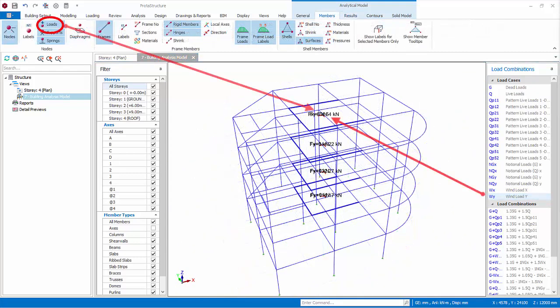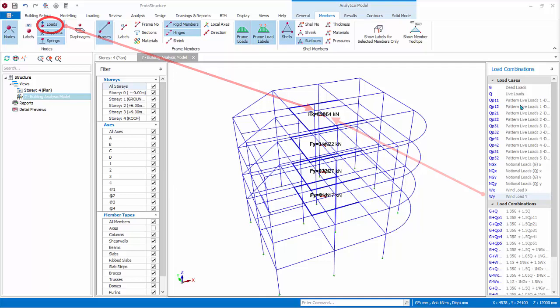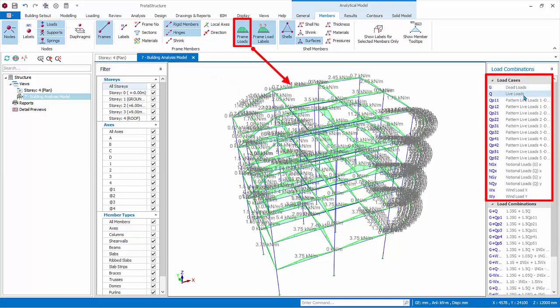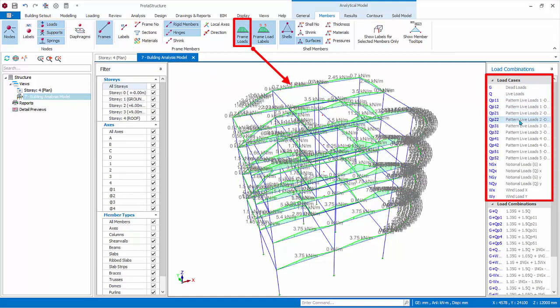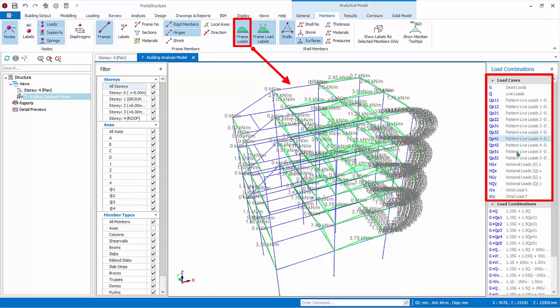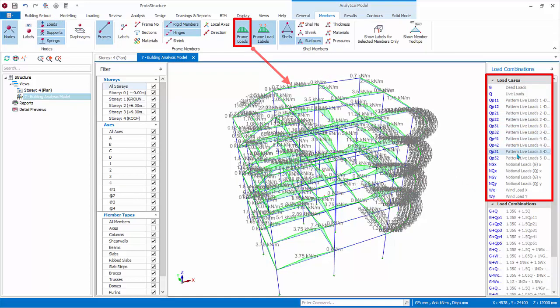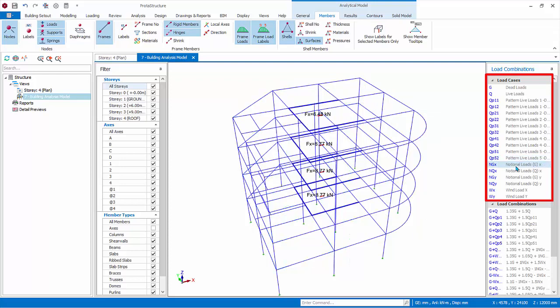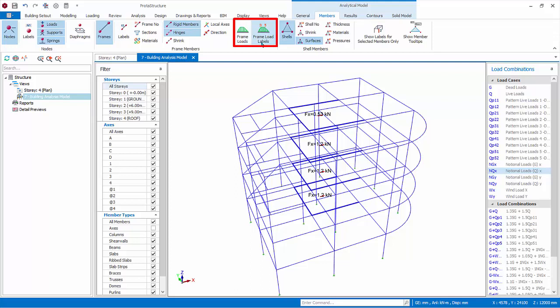Generally, check all frame and nodal loads for each load case one by one to ensure the input loads are correctly applied in the analytical model before even looking at the results. As we are well aware, wrong input, in other words, rubbish in equals rubbish out. Once you are satisfied, go back to the Members tab and switch off both the frame loads and frame load labels. We are now ready to interrogate the results such as the displacement and member forces.